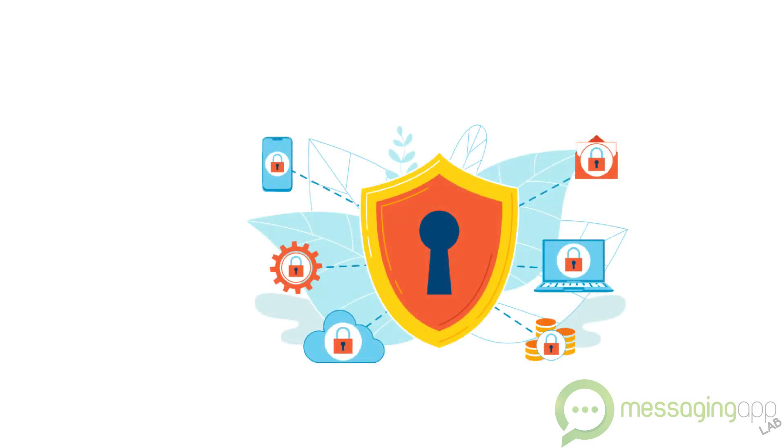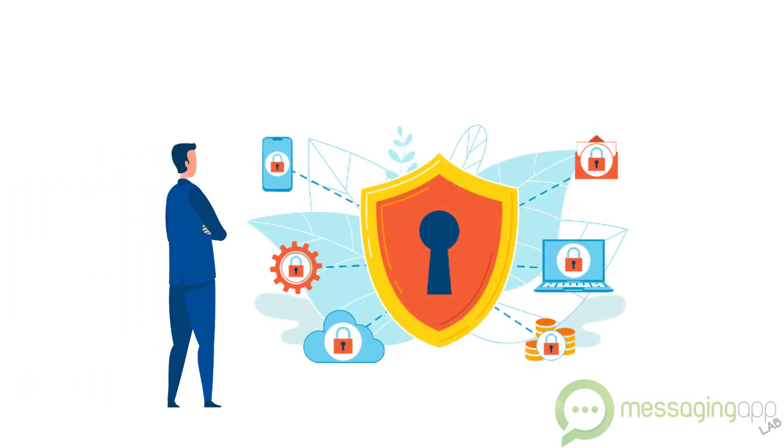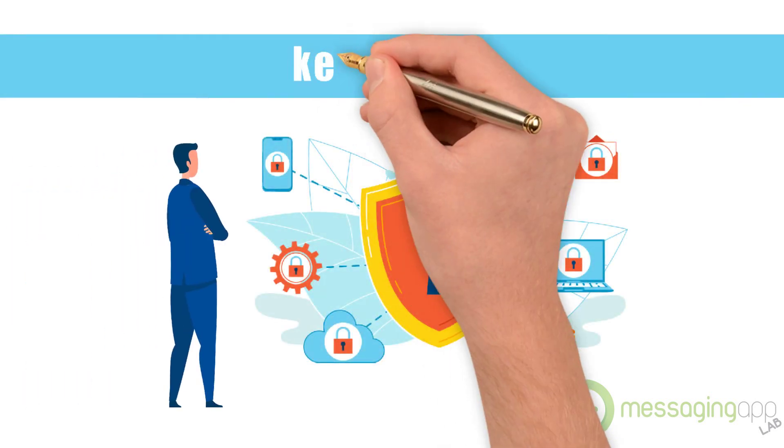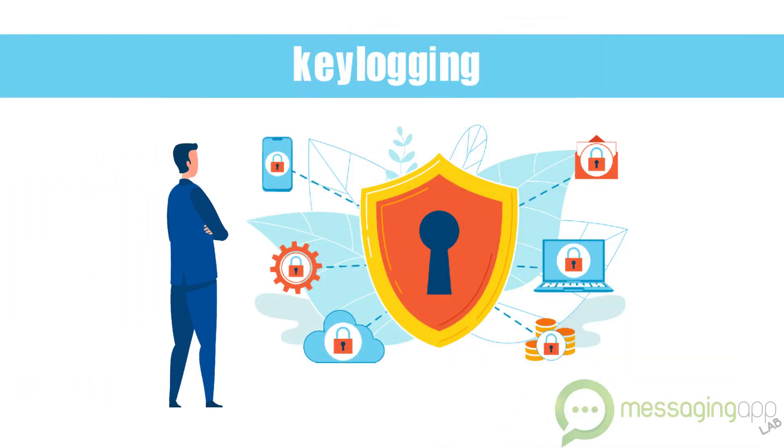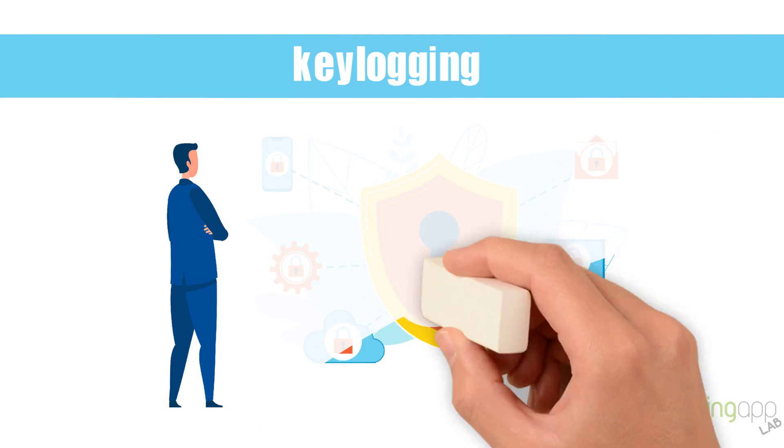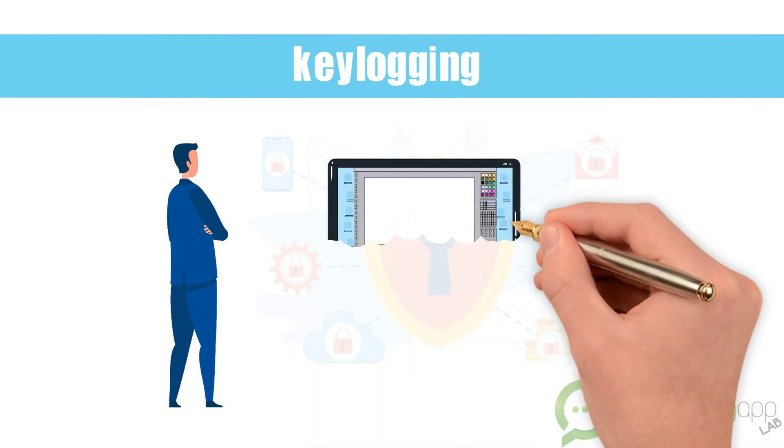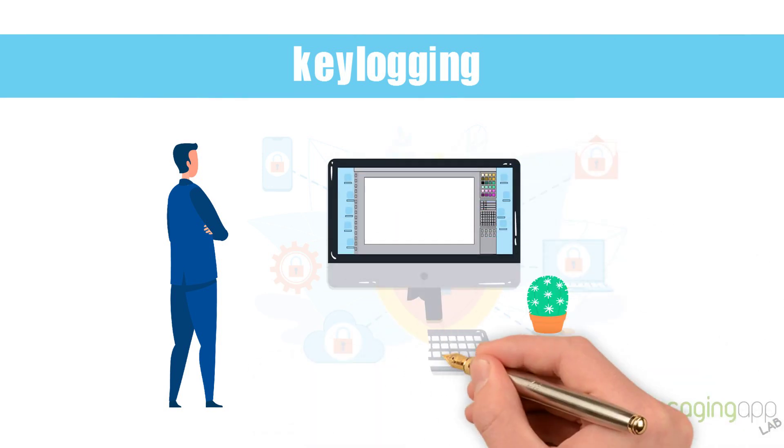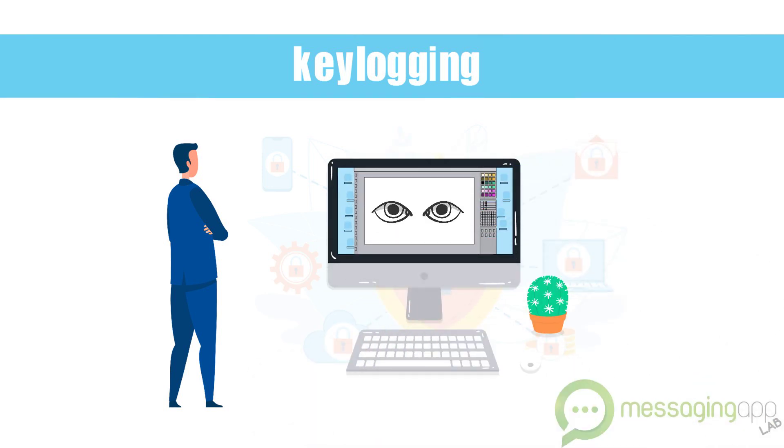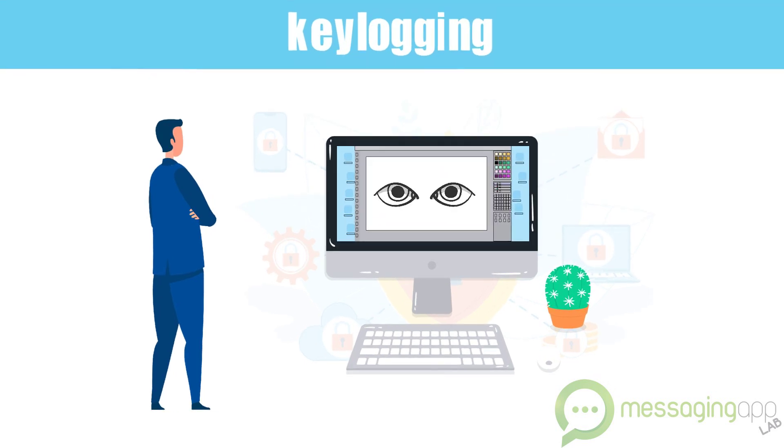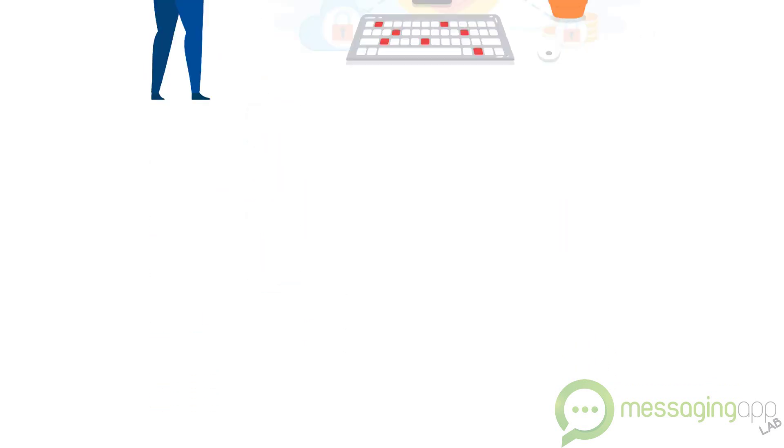This is a video designed to better explain keylogging. A keylogger, or keystroke logger, is software specifically designed to track which keys get pressed on your keyboard.